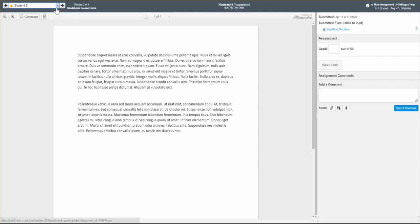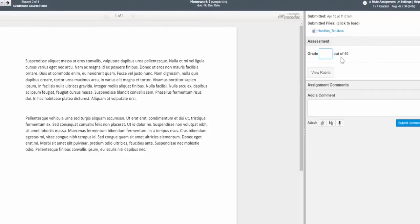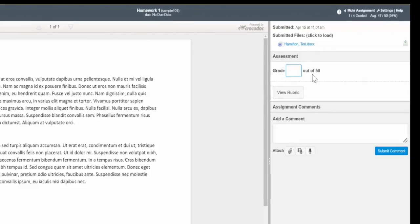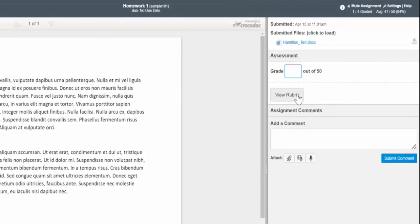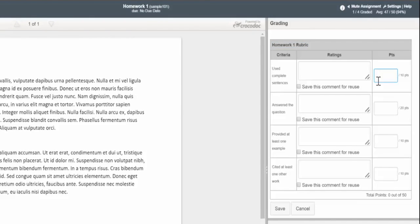It provides a preview of the submission on the left with grading and feedback tools on the right. You can add grades by typing scores in the grade entry box or create and use a rubric to give detailed feedback based on your grading criteria.